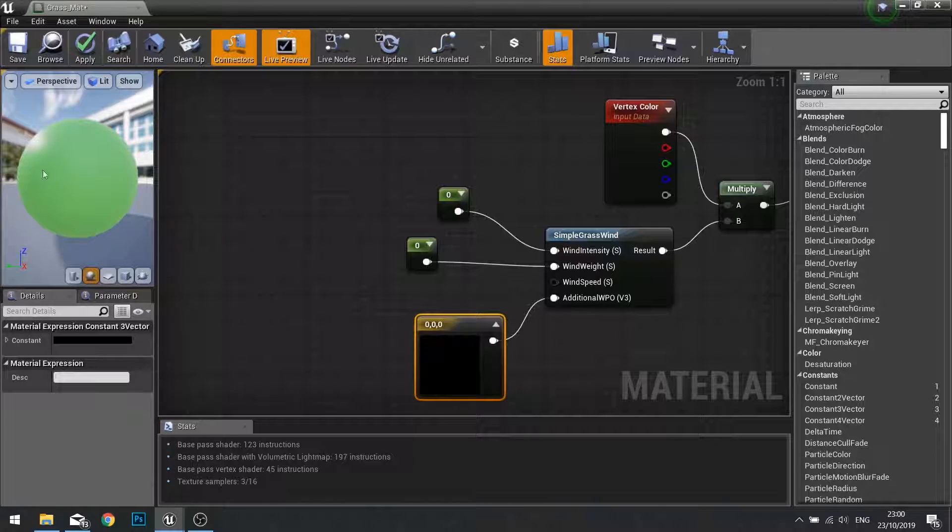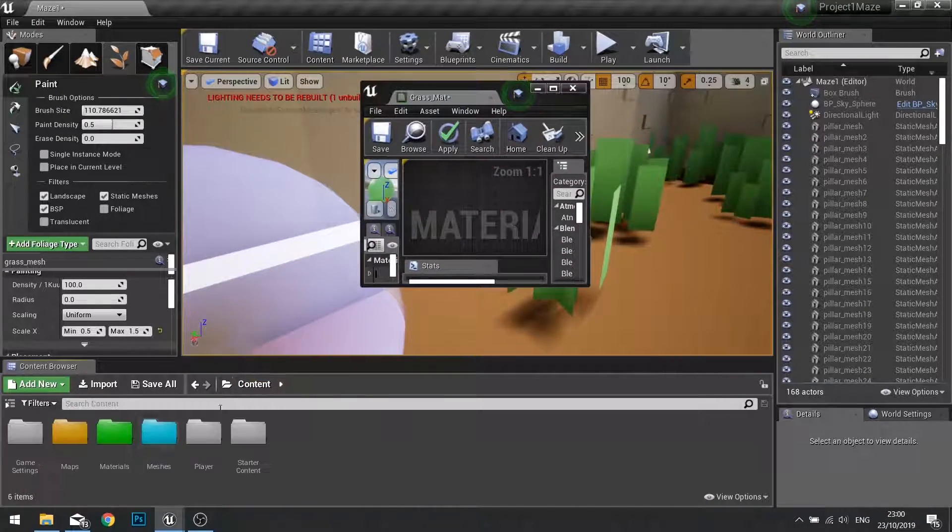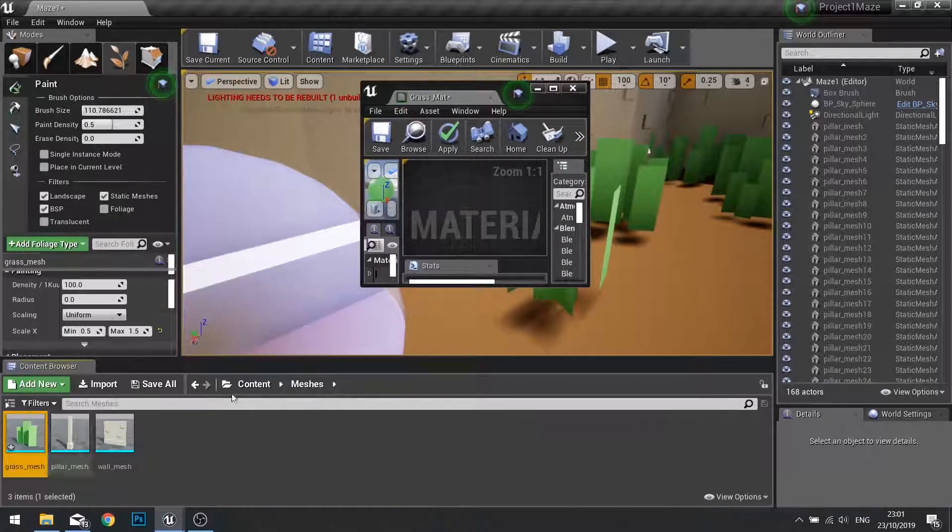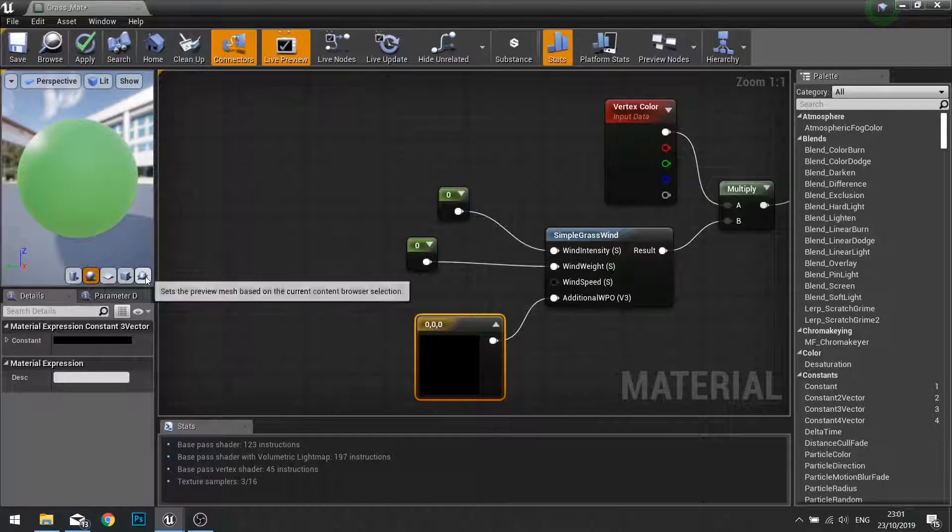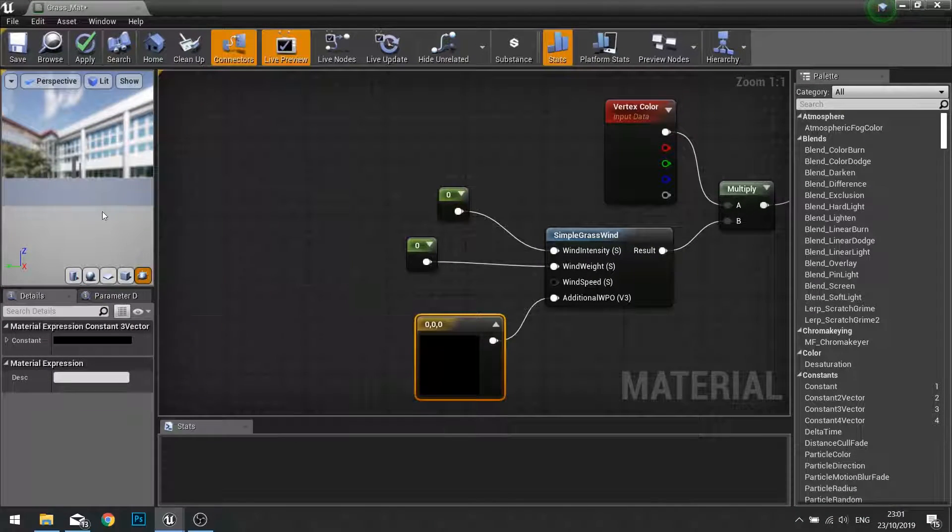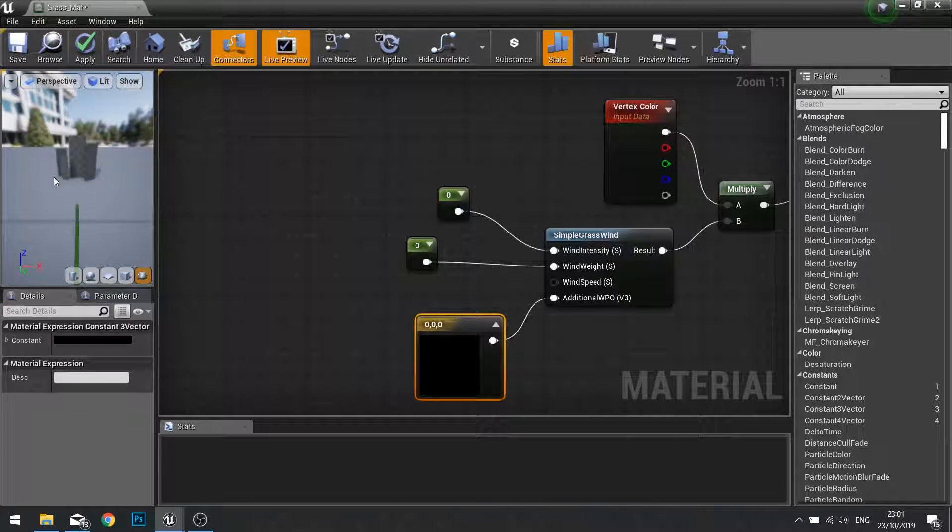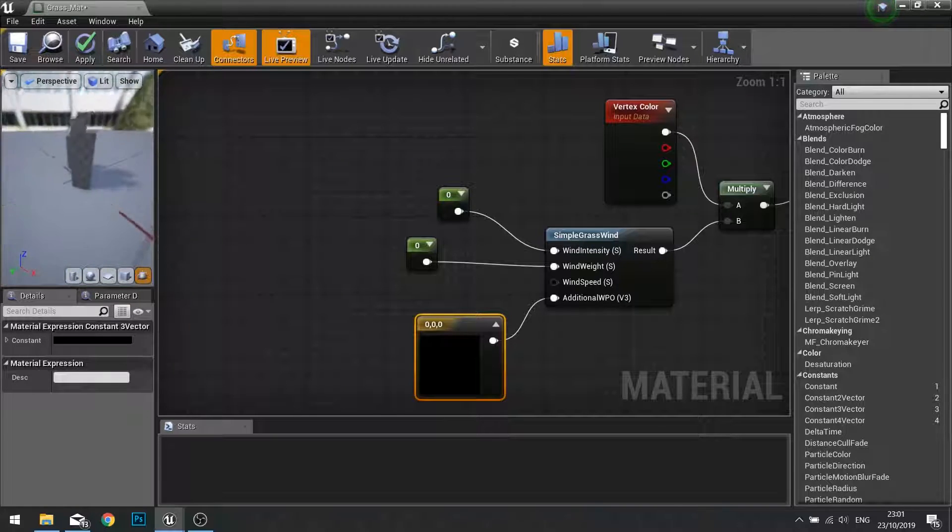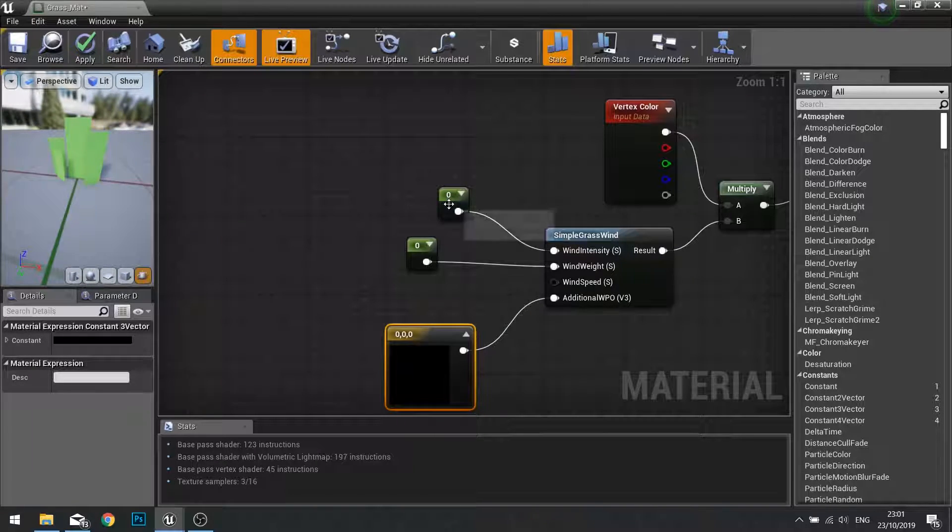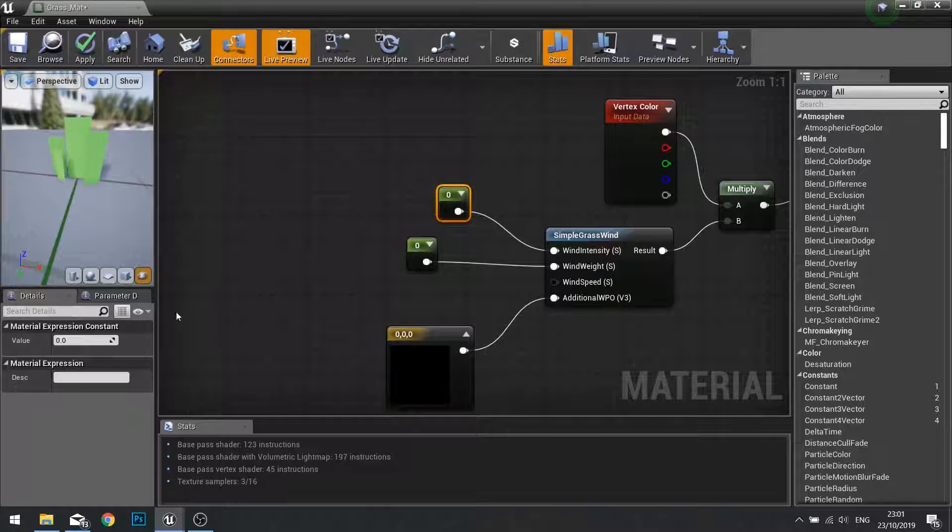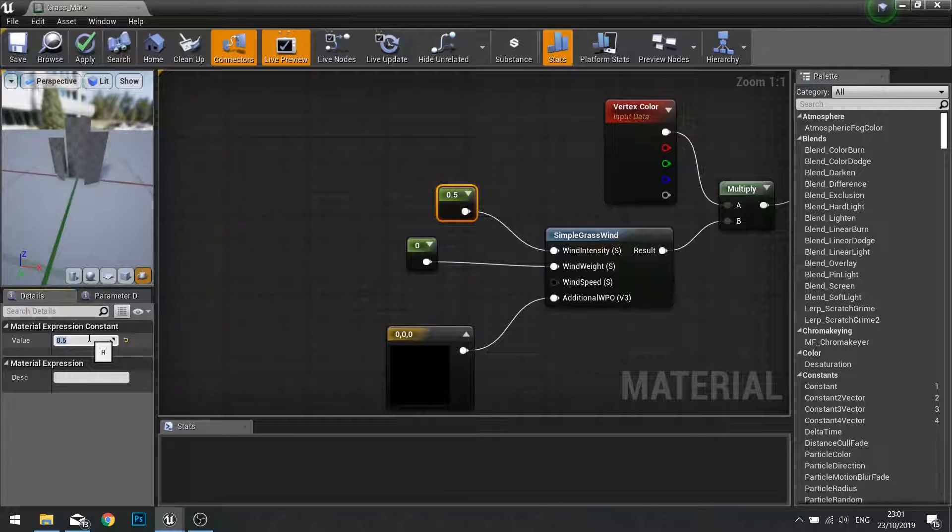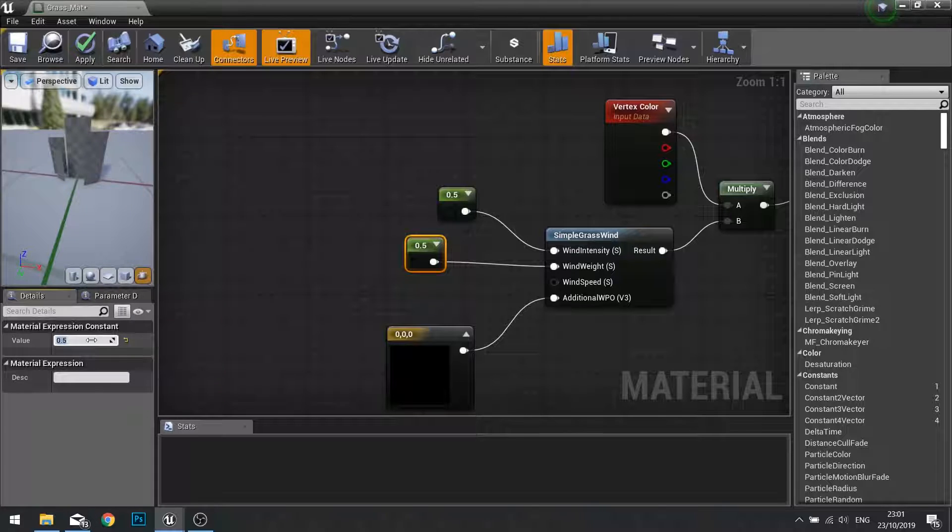To see this in action we're going to make the grass mesh show in the preview model. Go into your mesh folder, have it selected, then click the little teapot and it will change the view to your grass. To add wind to this we need to change these two values. I'm going to change the wind intensity to 0.5 and wind weight to 0.5.